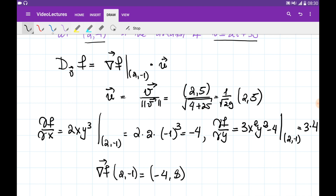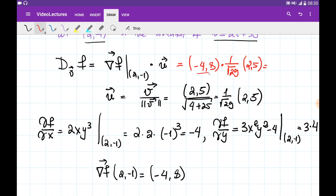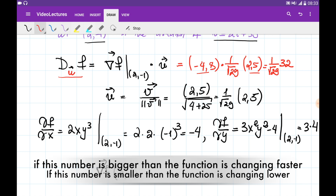Substituting into the formula, we get the dot product of (-4, 8) with (1/√29) · (4, 5). The constant 1/√29 can be taken out, and the dot product of the two vectors gives -16 + 40 = 32, so the result is 32/√29. When we calculate the directional derivative of function f in the direction of some unit vector u, it gives us a number. This number tells us how fast the surface is changing in that direction — the rate of change. If the number is bigger, the surface changes faster; if smaller, it changes more slowly.